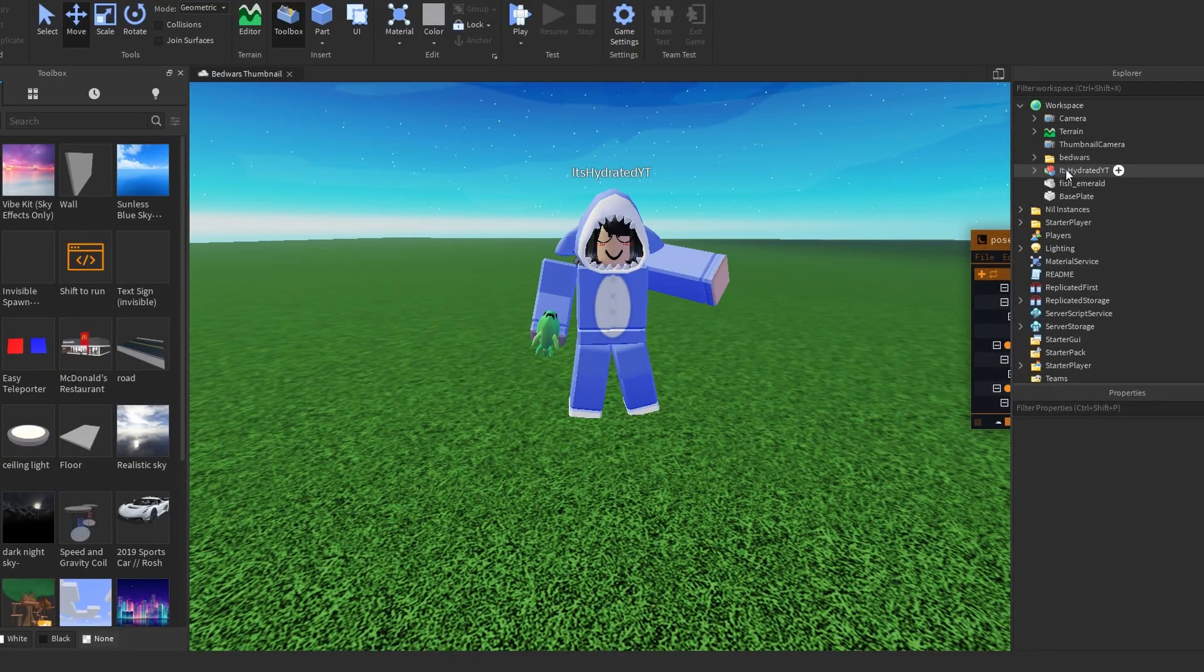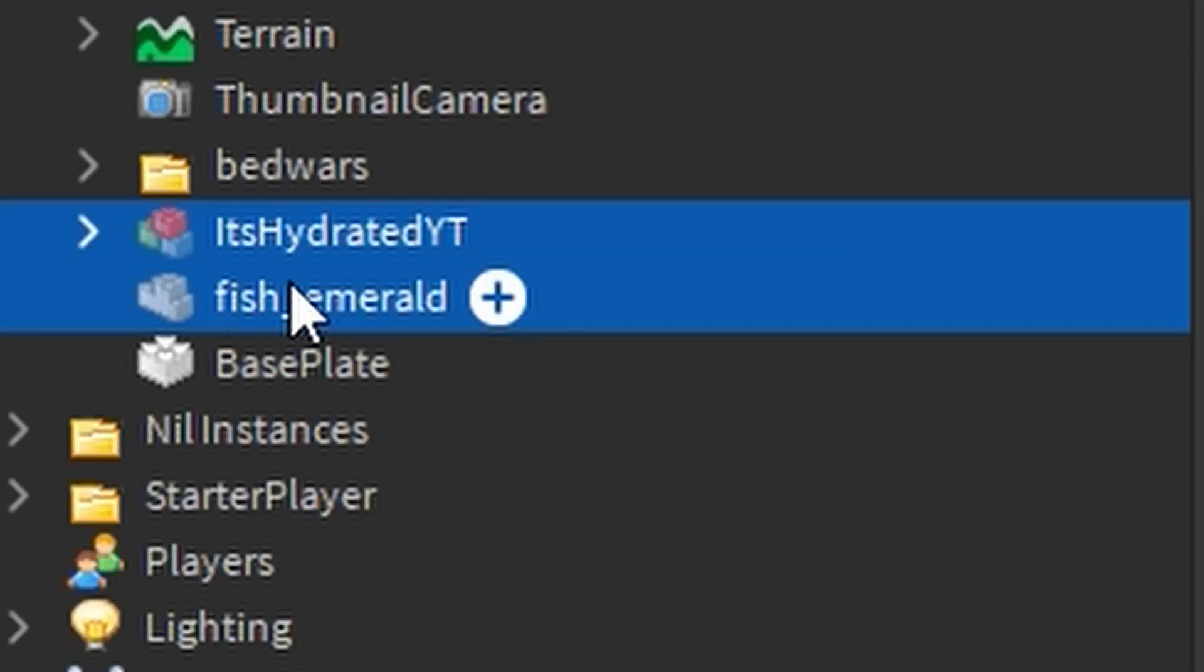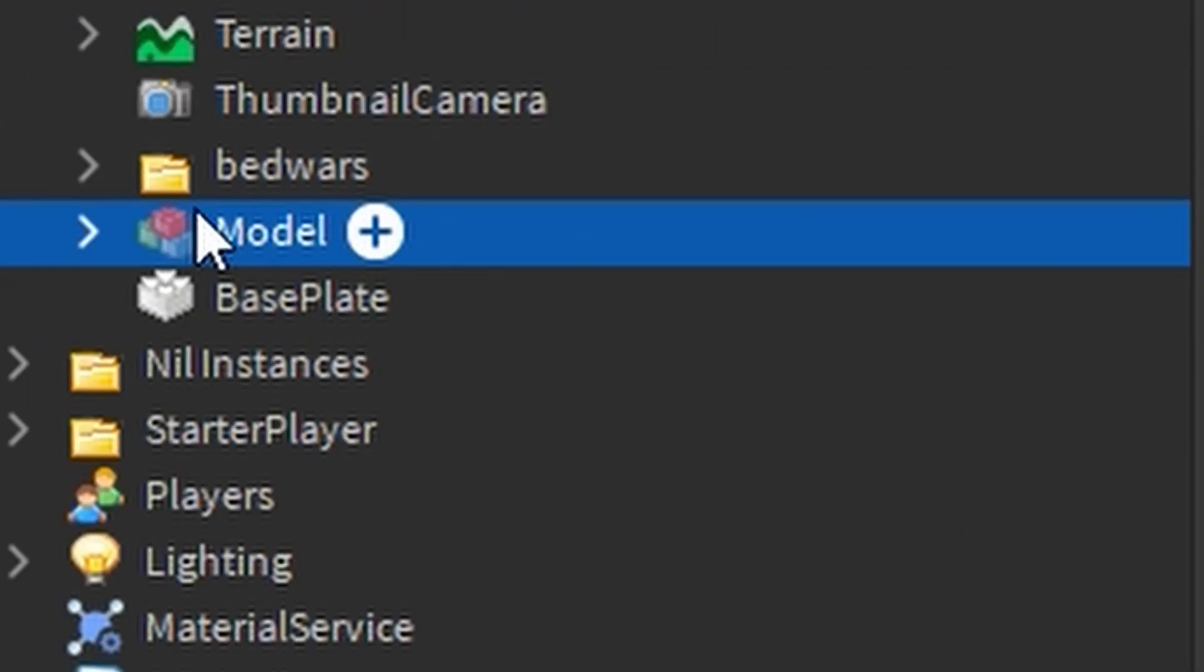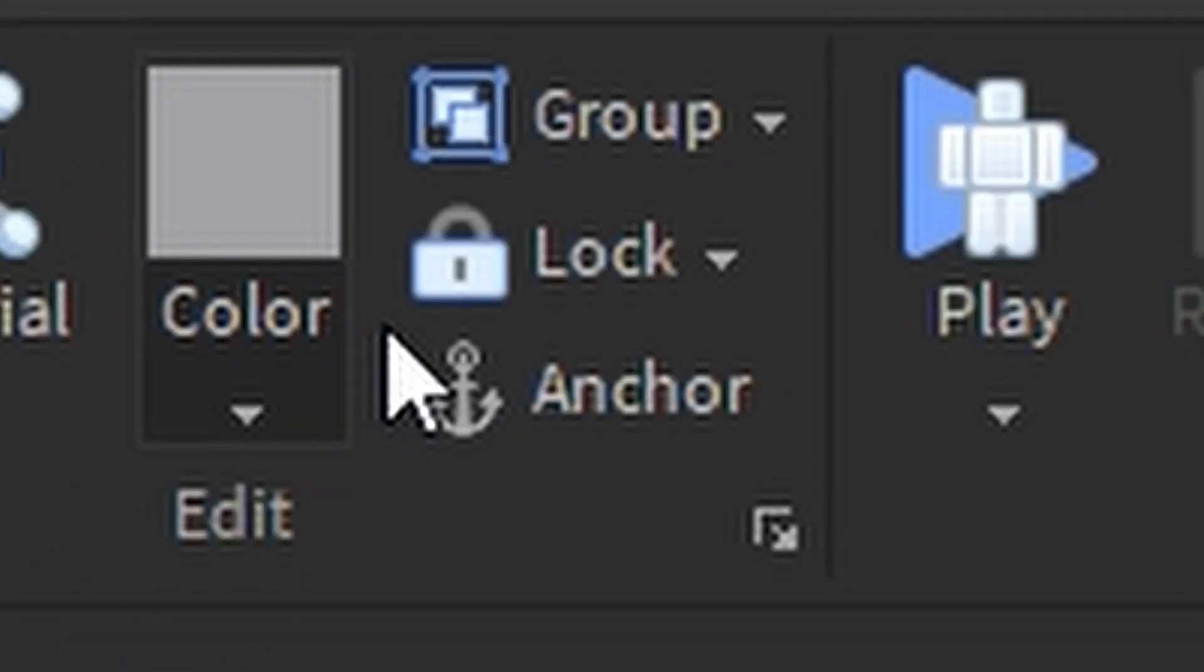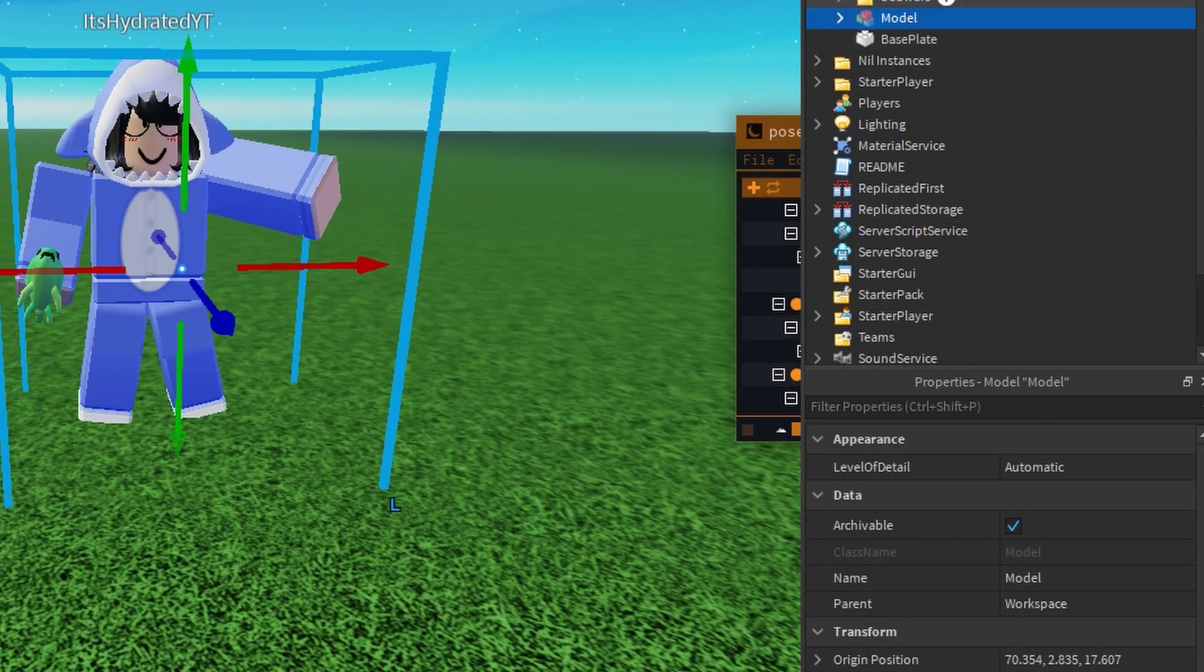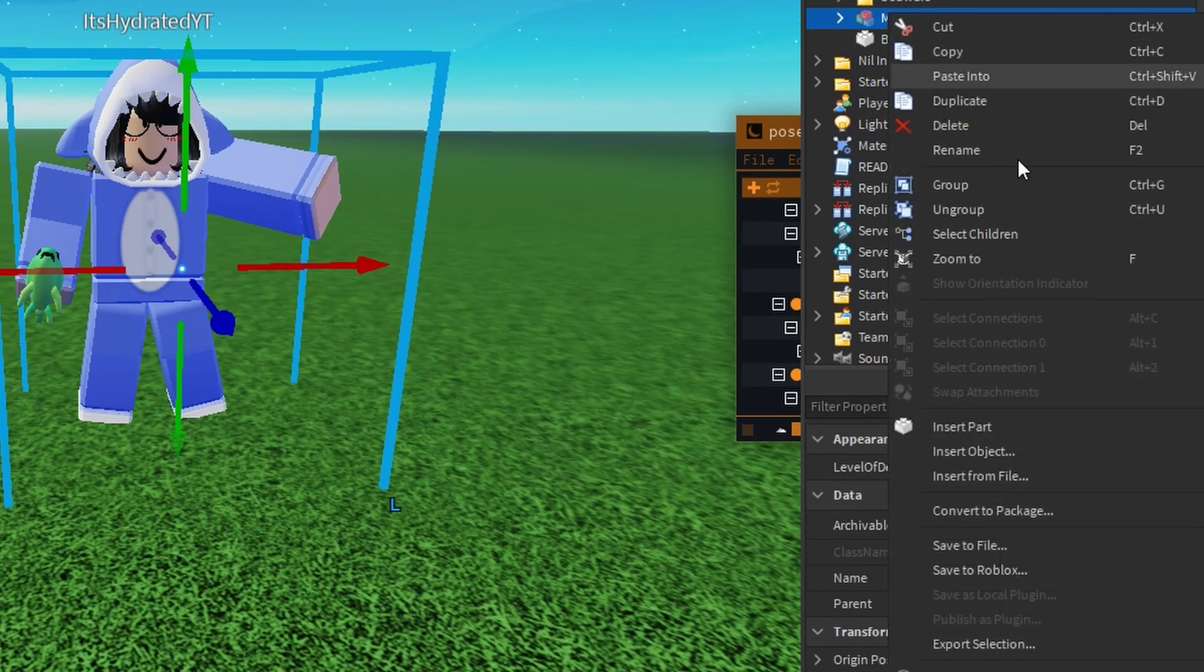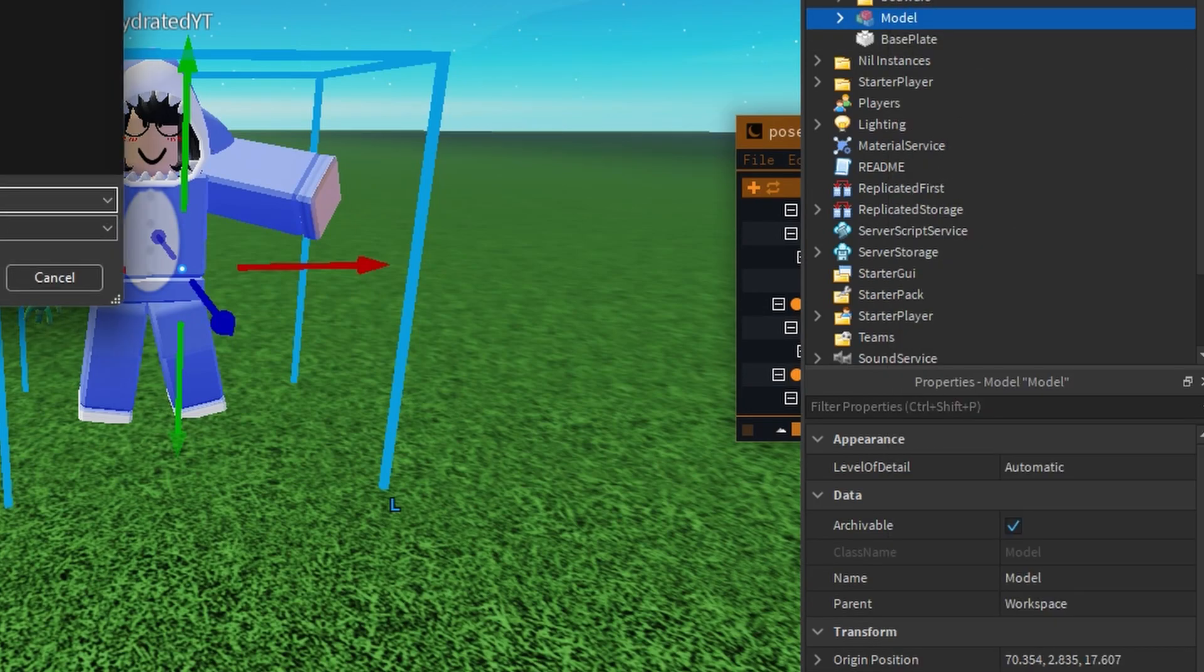Now we're gonna get our character and then we're gonna get our weapon or whatever. We're gonna press Ctrl G which groups them, then you don't have to name it at all, and then make sure to anchor. Now go to your character over here, right click, export selection, then just save it.